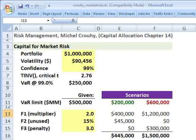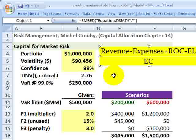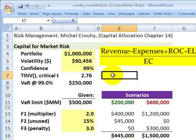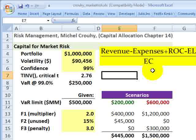In the previous two screencasts, I've reviewed the risk-adjusted performance measure called RAROC. RAROC is short for Risk-Adjusted Return on Capital. We also saw earlier that it's really a return on equity measure, where the denominator is economic capital. And this begs the question: how does the bank determine economic capital?